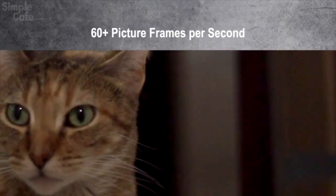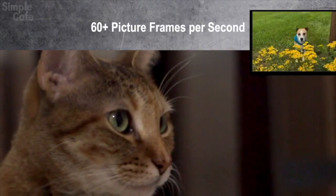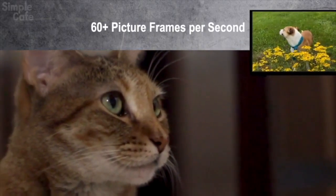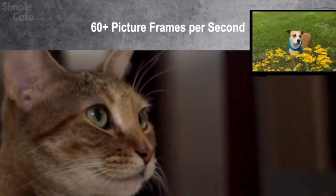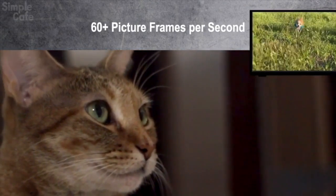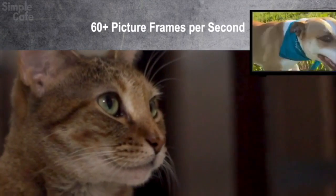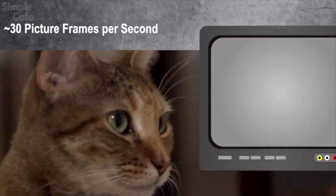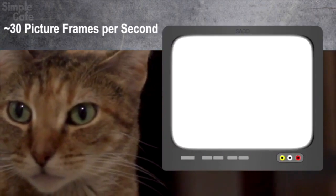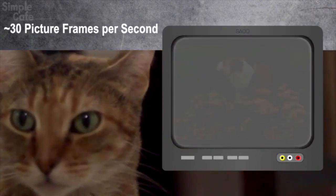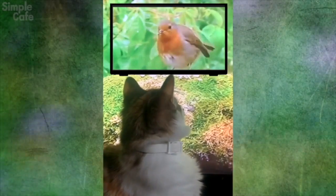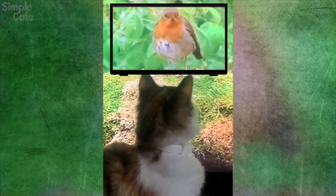For our pet's eyes, however, they require more than 60 picture frames per second for what they're looking at to look like motion. So to them, our older TVs, which played about 30 frames per second, probably just looked like a flickering rectangle. So now you see why your pets actually look at the TV more than they ever did before.